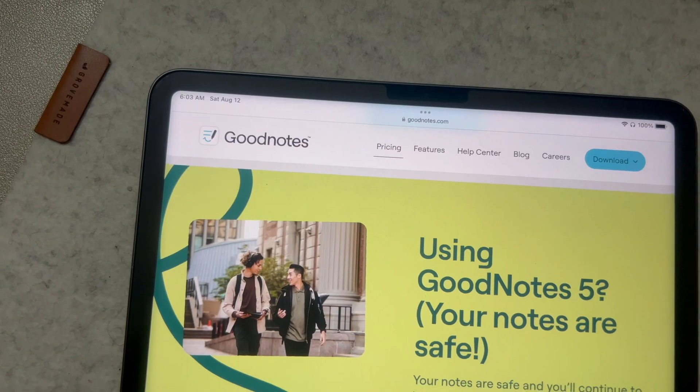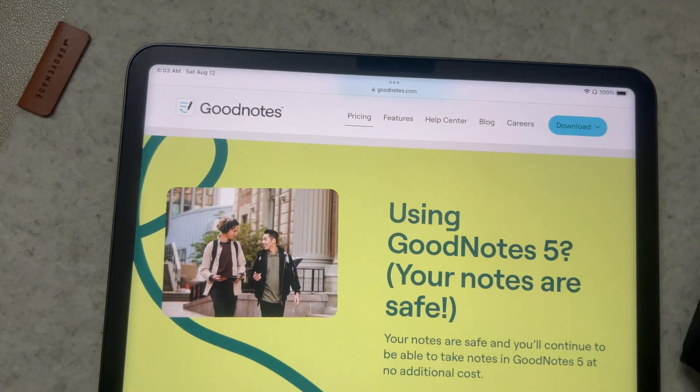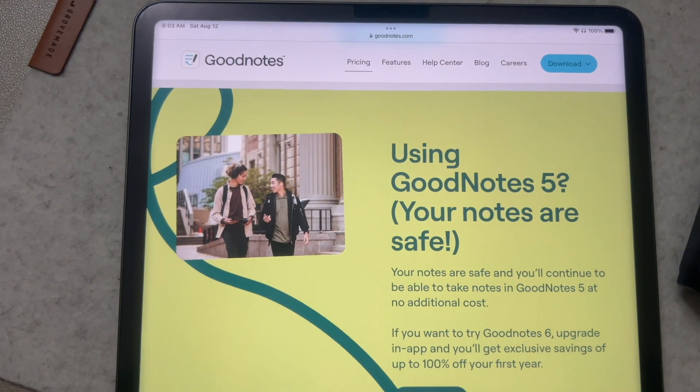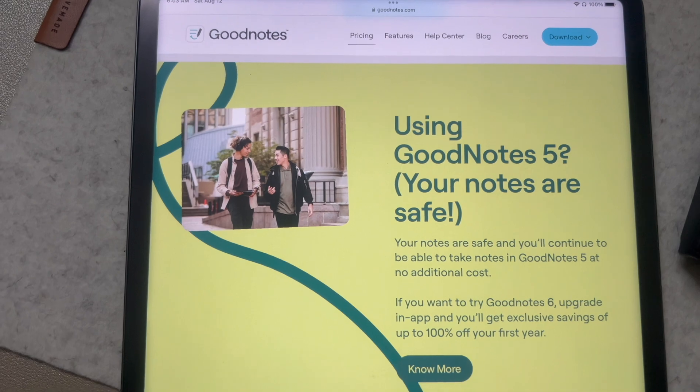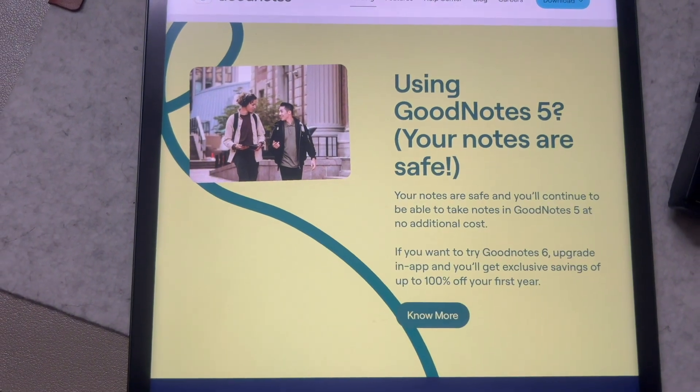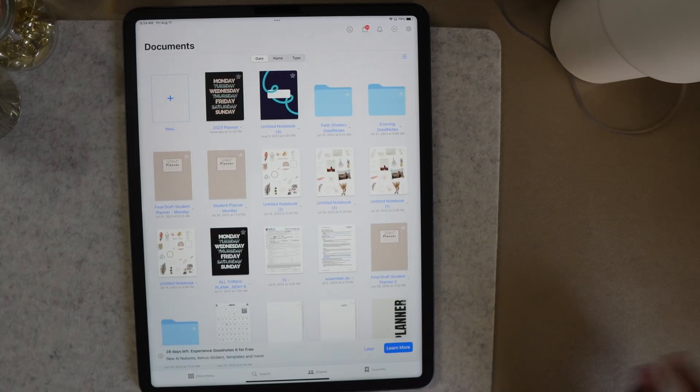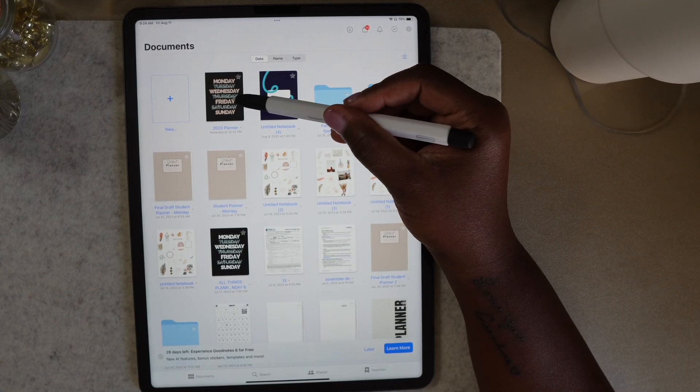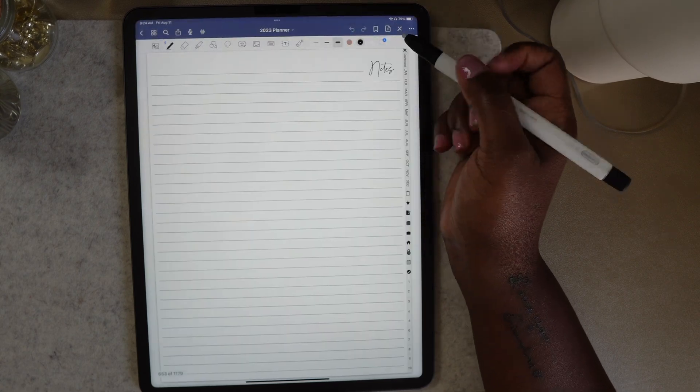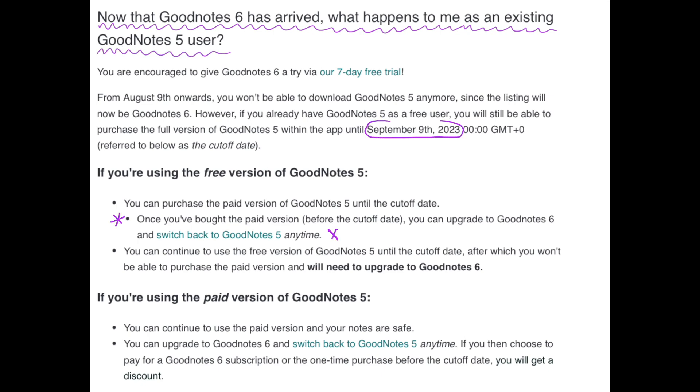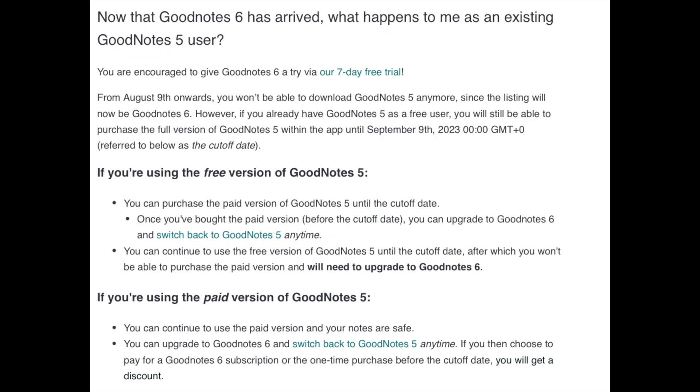Now there's no pressure to update to GoodNotes 6. If you bought GoodNotes 5 and you're sticking with it, you still have that option to do so with no additional cost, but please keep in mind they will eventually stop pushing updates out to GoodNotes 5. If you're currently operating on the free version of GoodNotes, you still have a chance to upgrade to the paid version until September 9th, and once you've purchased the full version, you still have the option to upgrade to GoodNotes 6.